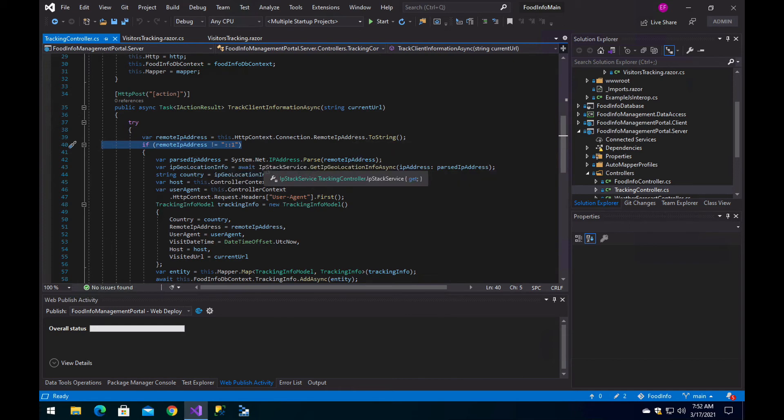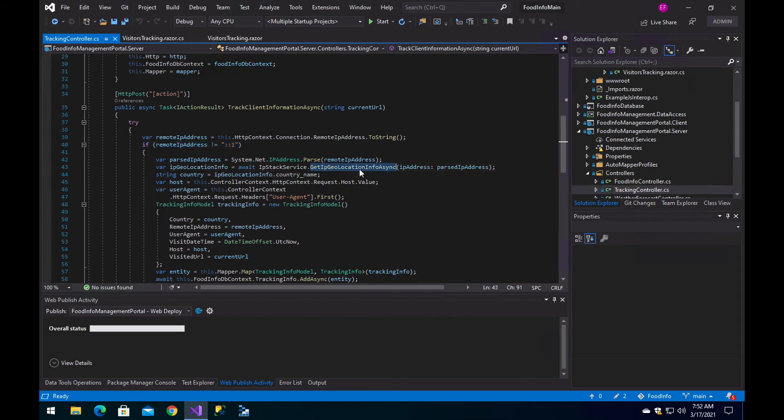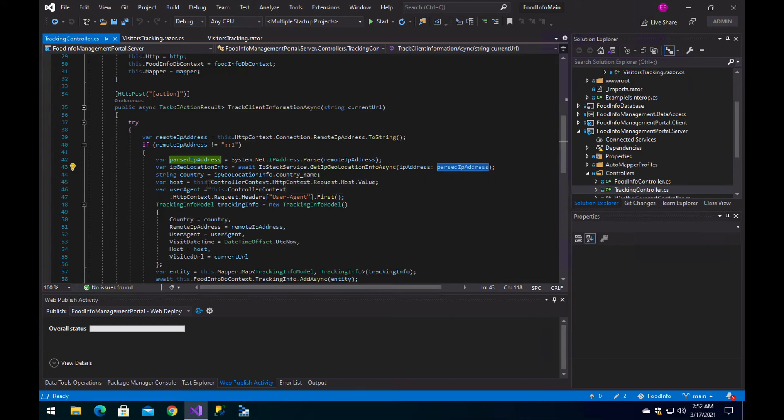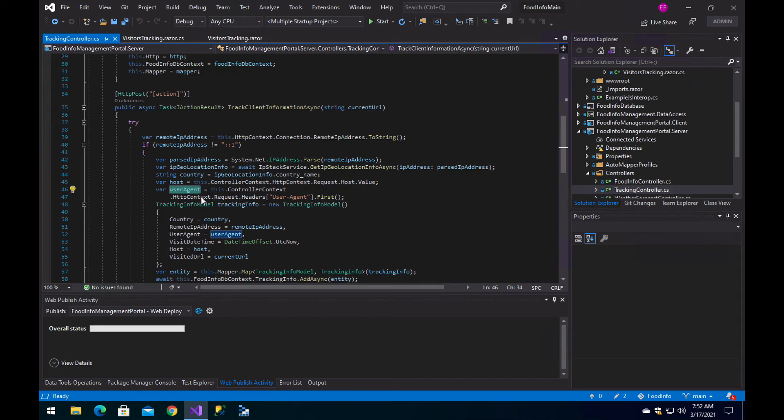We parse the IP address using IP Stack. We want to get the location that corresponds to that IP address. We get the country from there. We get the host from the HTTP context request host value, and we get the user agent from the request headers.